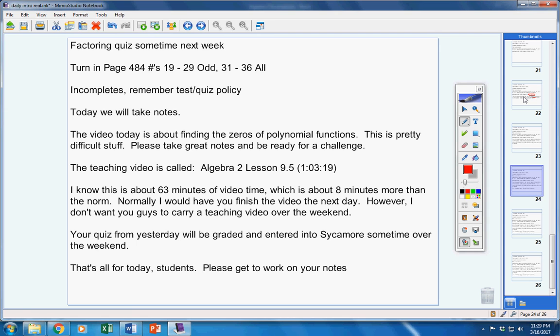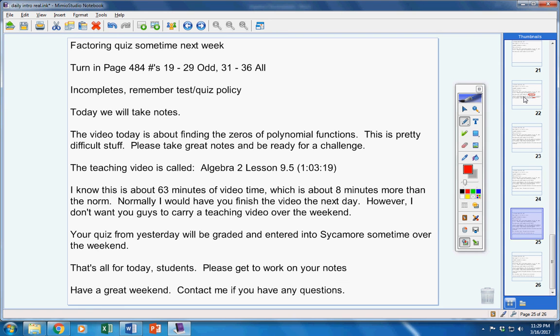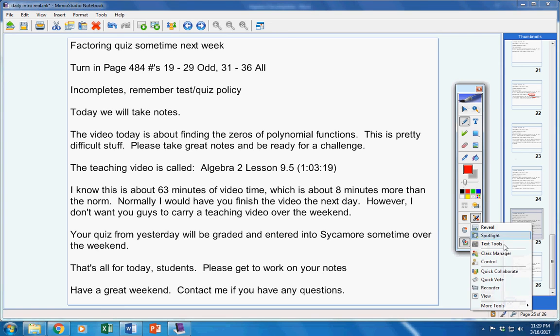Please get to work on your notes. Have a great weekend. Contact me if you have any questions at all. Let's go.